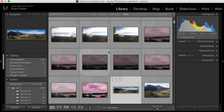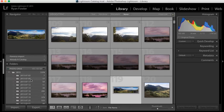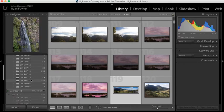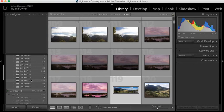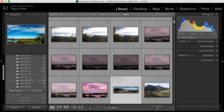Hi, it's Ryan from Ryan Fowler Photography. I'm just going to run through a quick Lightroom tutorial that is quite handy